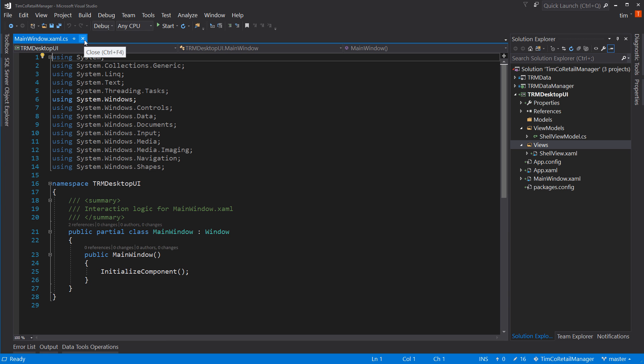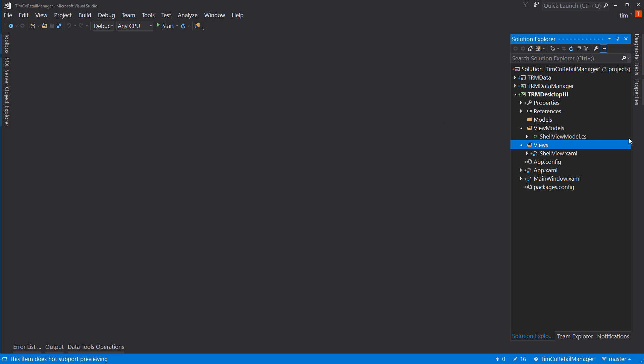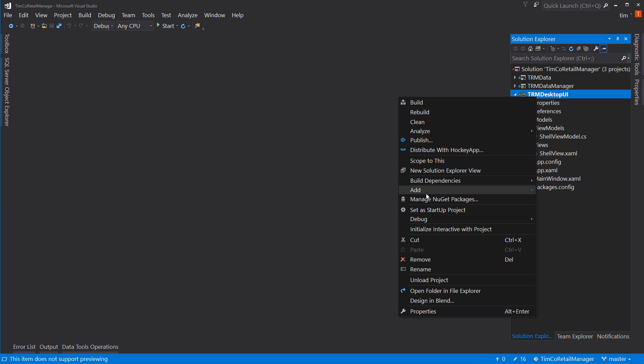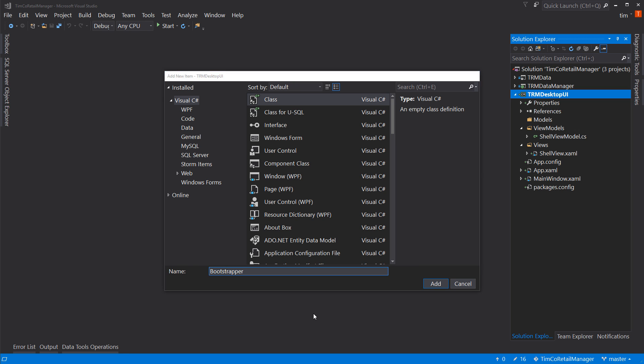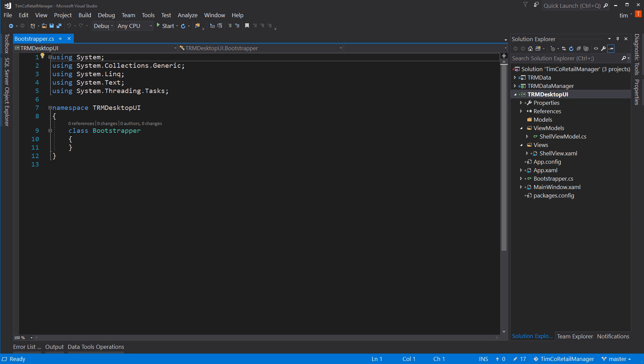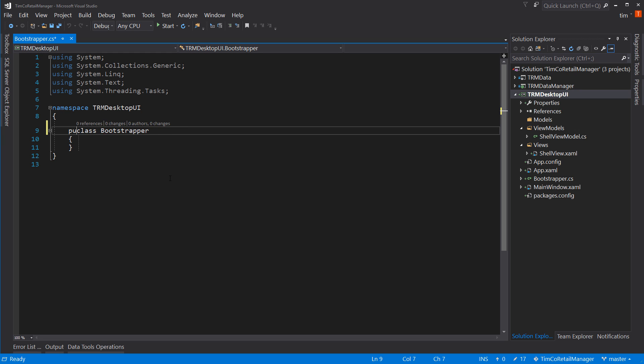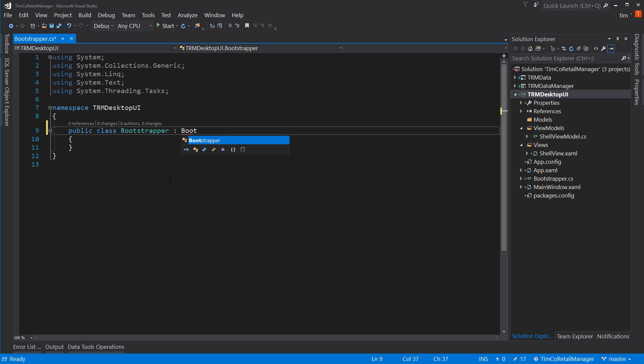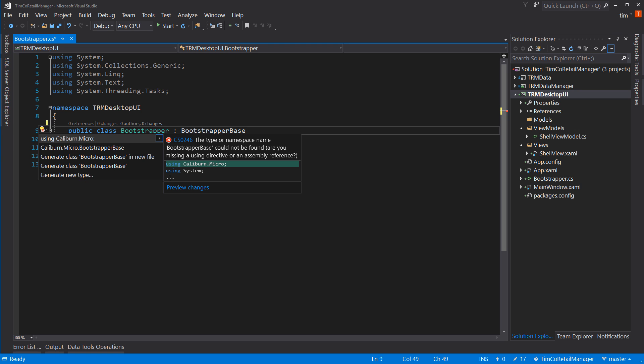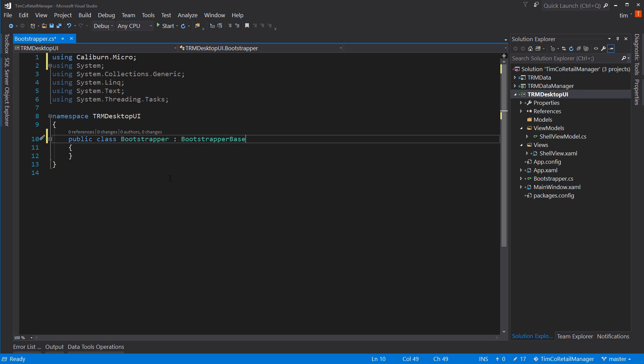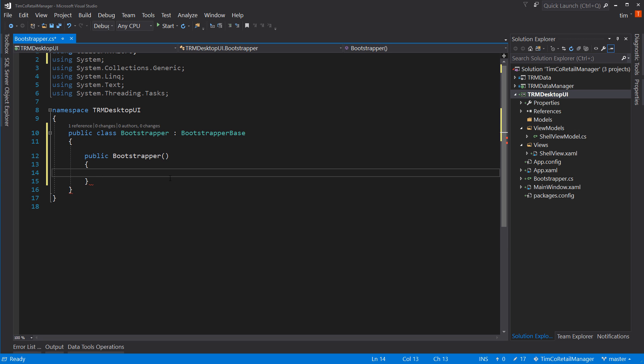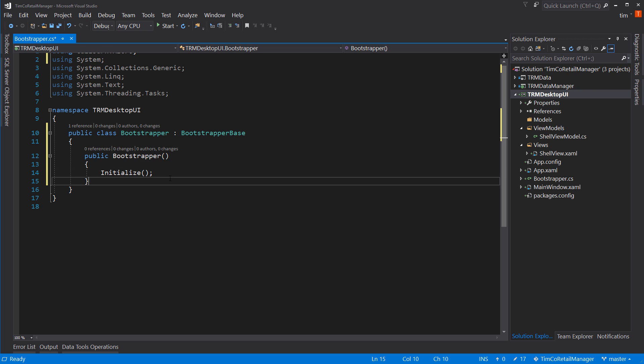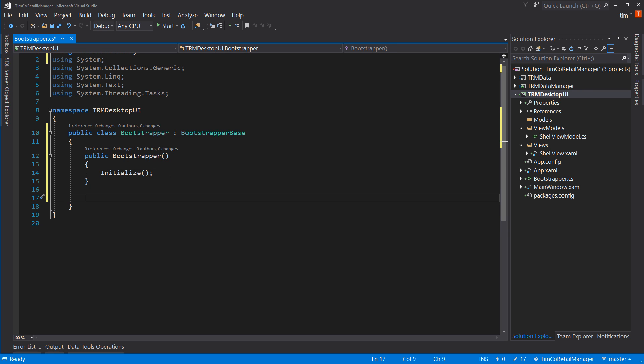Let's go ahead and close that down since we are going to delete it. First, though, I'm going to right-click on my project and say add class. I'm going to call this bootstrapper. And this is what we'll use to set up Caliburn.micro. This inherits from bootstrapper base. Hit control dot and add the using statement for Caliburn.micro. And now we can create a constructor that has initialize in it.